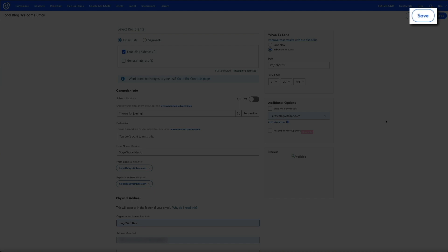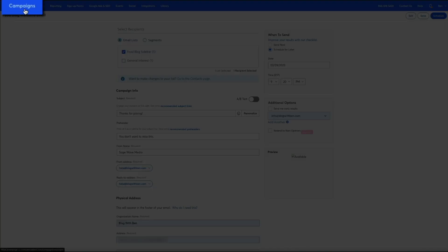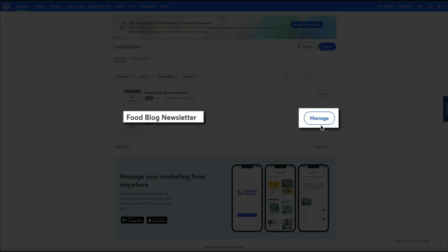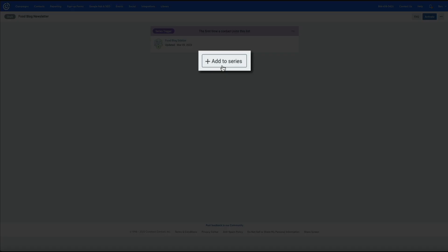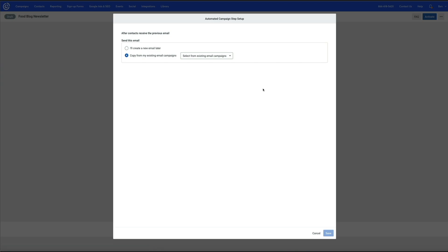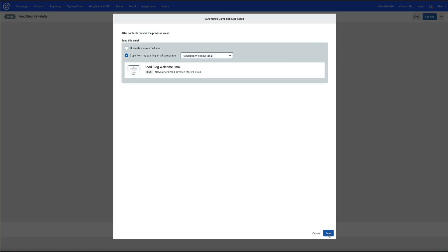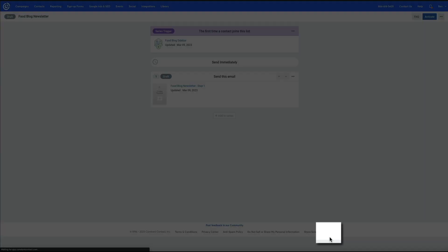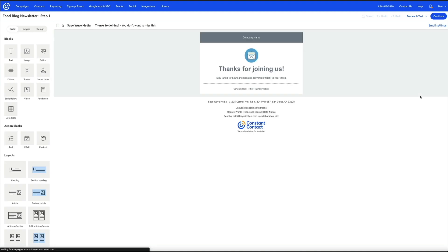I'll save my changes and head back to my campaigns. Then I'll manage my initial email automation series and add to the series. This time instead of Create New Email, I'll select Copy Existing Email and copy the welcome email from my campaigns. After the copied email has been added to the automated series, I'll select to edit the email — and now I'm able to see and edit the email settings within the welcome email template.